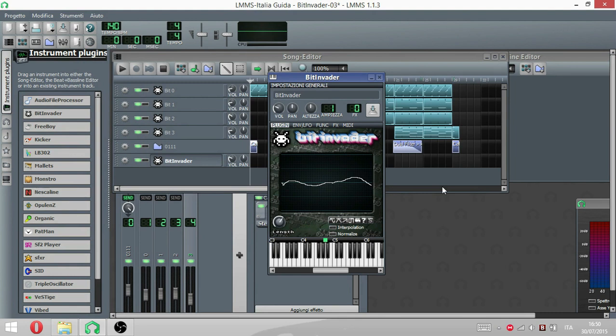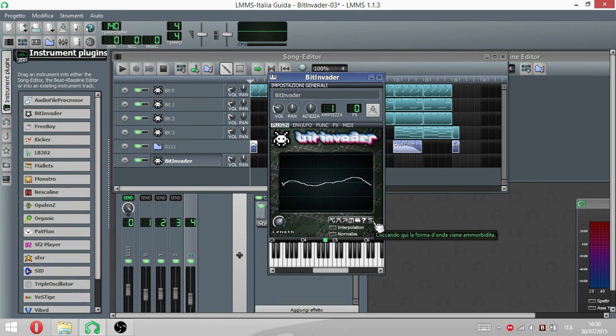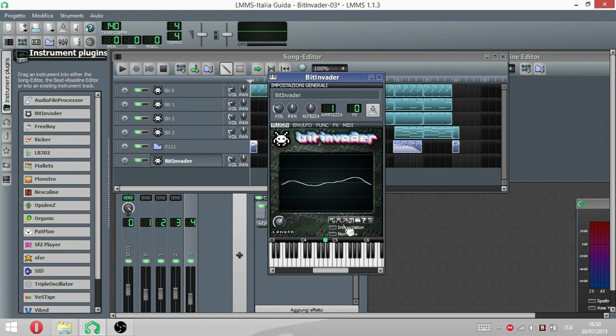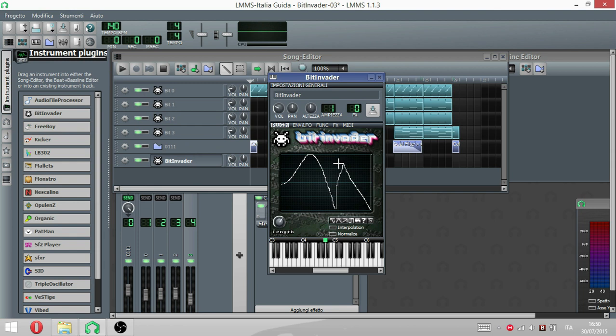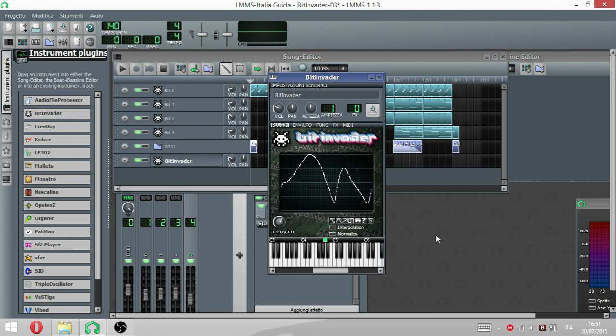Per ridurre un po' di questi rumorini troppo acuti possiamo utilizzare questo pulsantino S che si chiama Smooth. Qua c'è scritto cliccando qui la forma d'onda viene ammorbidita. Ammorbidita significa anche che molte delle frequenze acute vengono tagliate. Non spariscono completamente, vengono tagliate. Riprendiamo una forma d'onda magari più arzigocolata. Come vedete qua abbiamo un movimento dritto, qua una punta, qua un'altra punta.